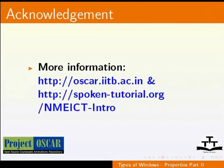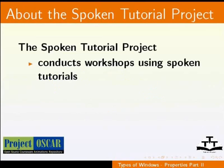The Spoken Tutorial project conducts workshops using Spoken Tutorials.